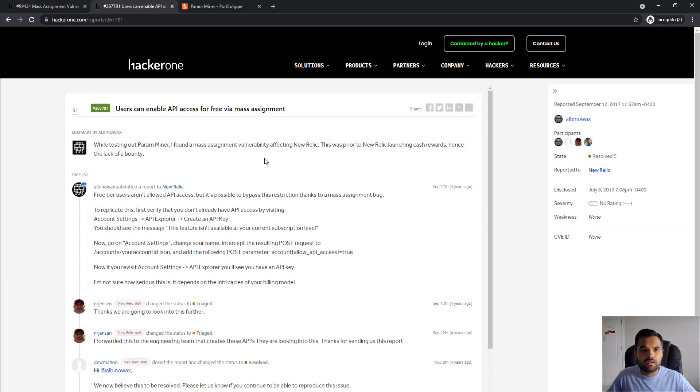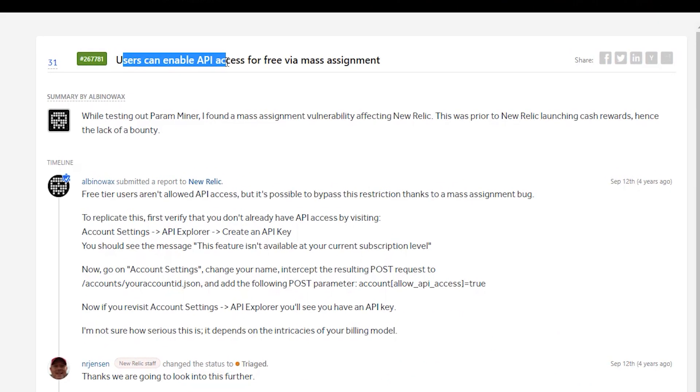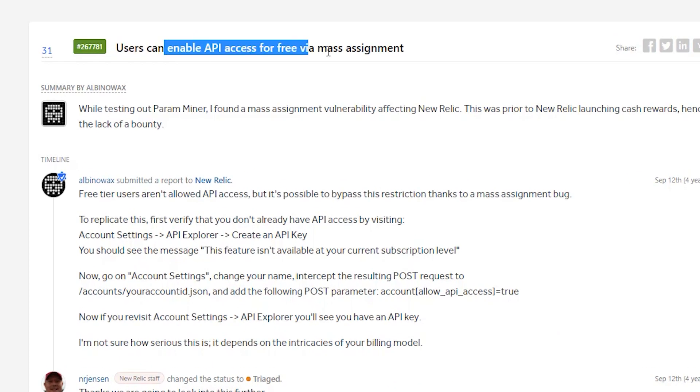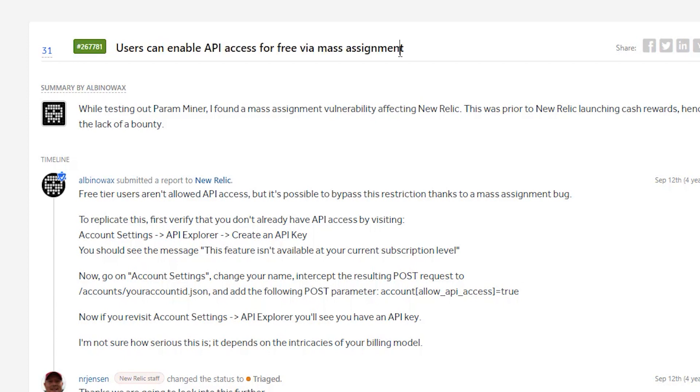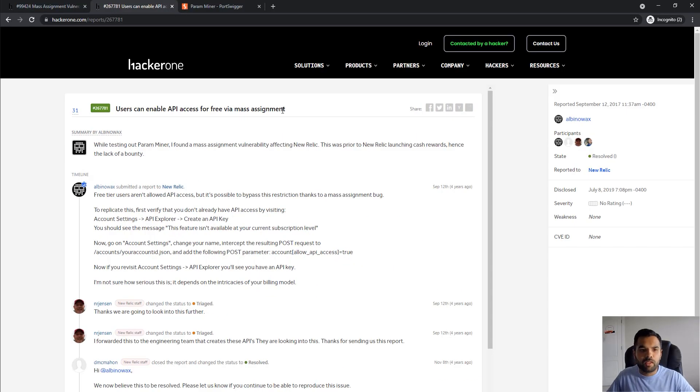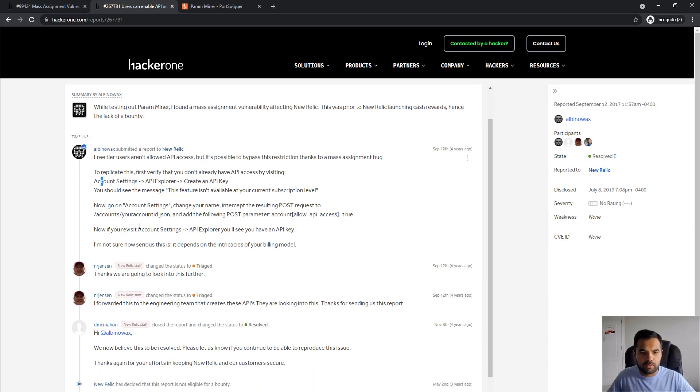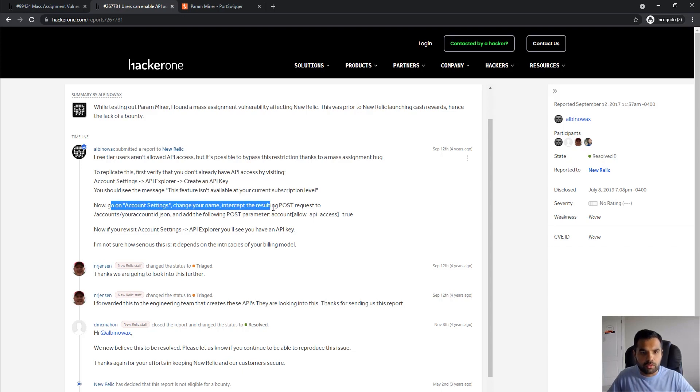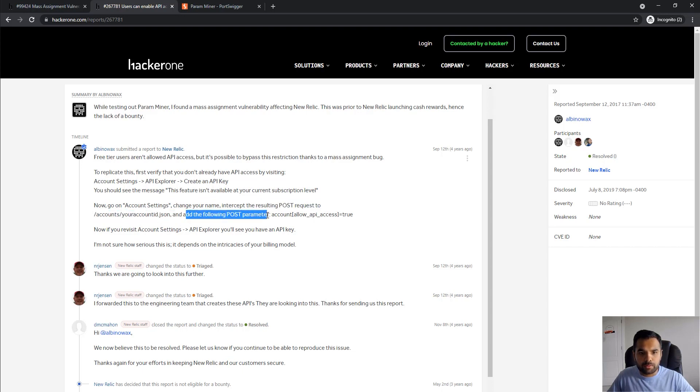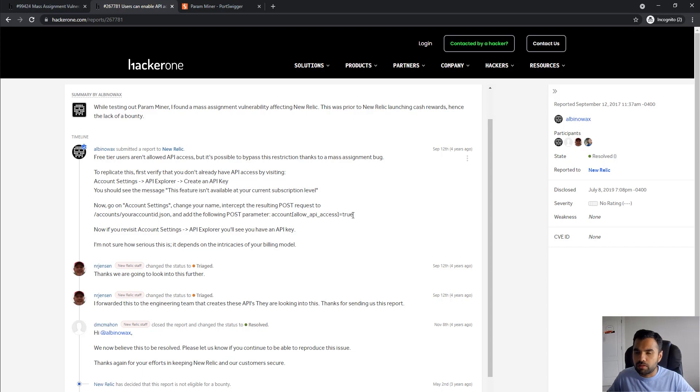Second one: in New Relic, a user can enable API access for free via mass assignment. Generally with New Relic, API access requires the API key which comes after you pay for that. However using mass assignment and a tool called Param Miner, there was a vulnerability. You go to the account settings and add the following post parameter: account_allow_api_access=true. Similar to what we did in our example with is_admin=true.